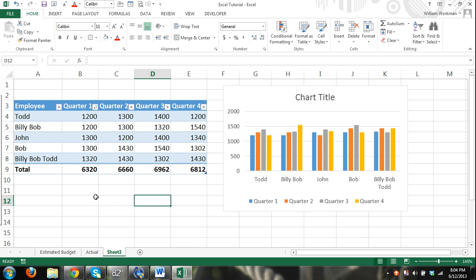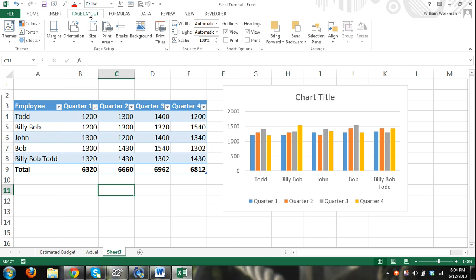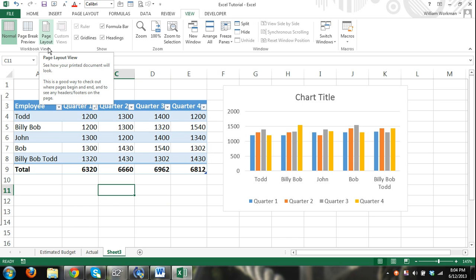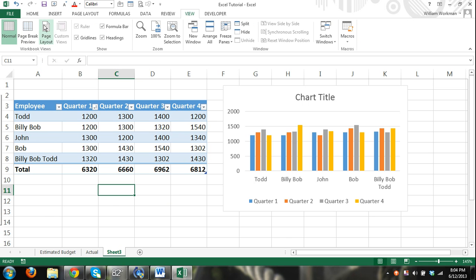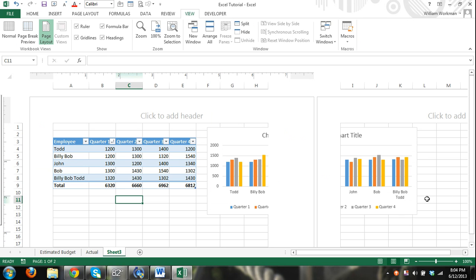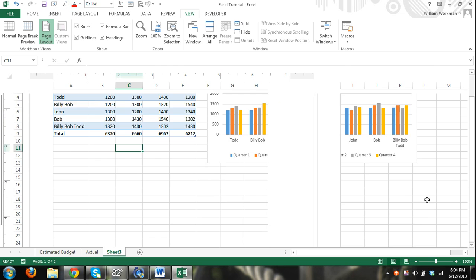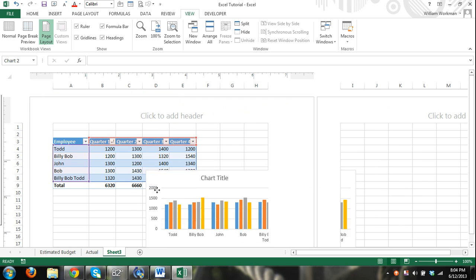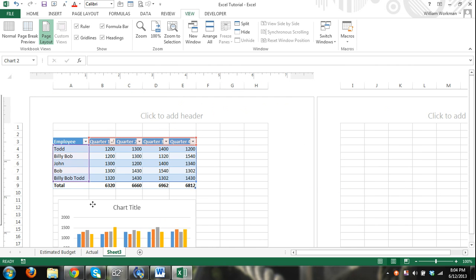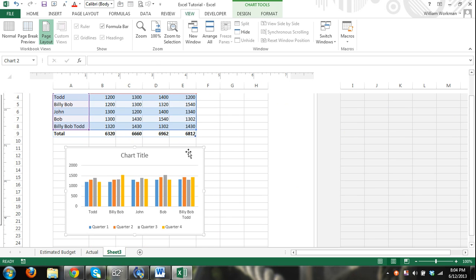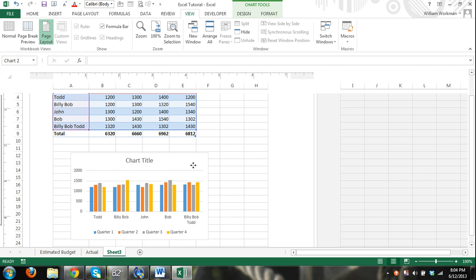And then finally, if you want to print it, the first thing you need to do, you can see we have our worksheet here. Go to page layout, I'm sorry, go to view and click on page layout in the workbook views group. Okay, and then you can kind of see how it's going to come out. And obviously there's a problem here. Our chart will not print out. So we can resize. We can move our chart to where it will be printed out.